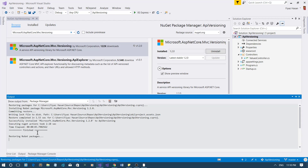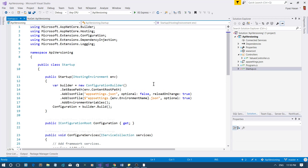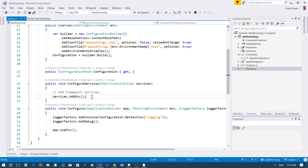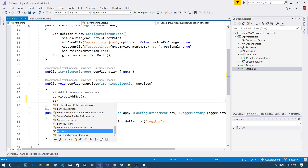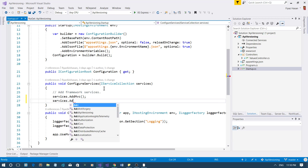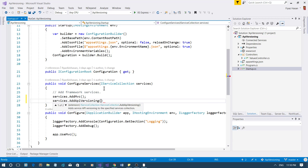Once it is installed, let me go to the Startup.cs file and configure that package as a service in the ConfigureServices method. I'm going to say services.AddApiVersioning() and I'm pretty much done here.